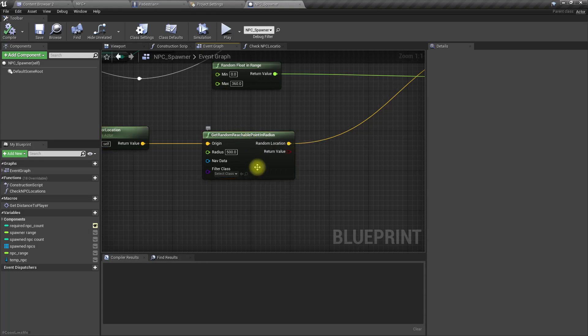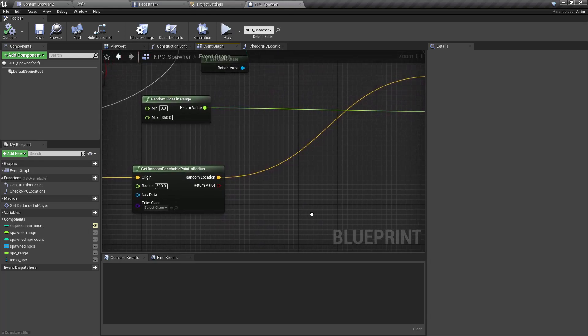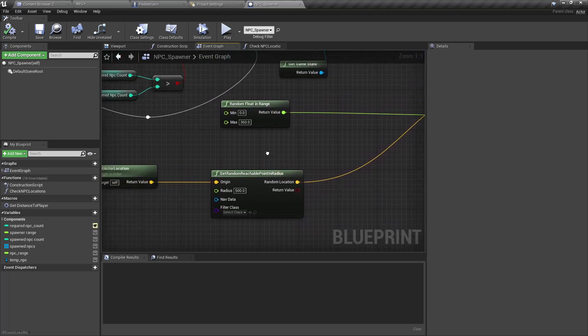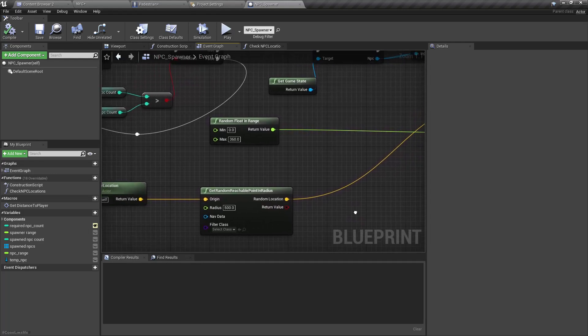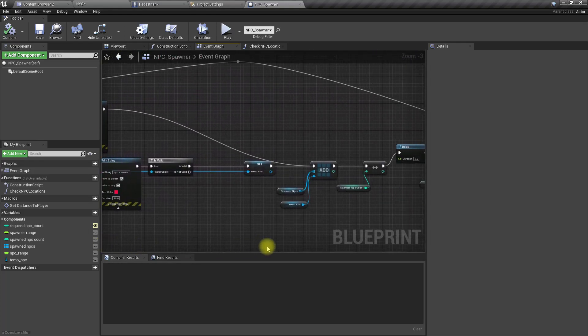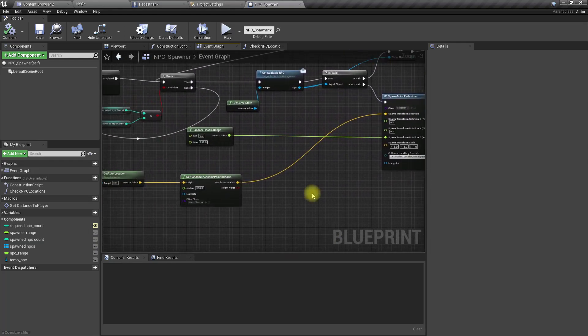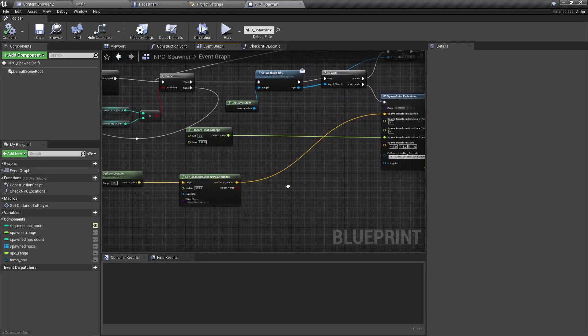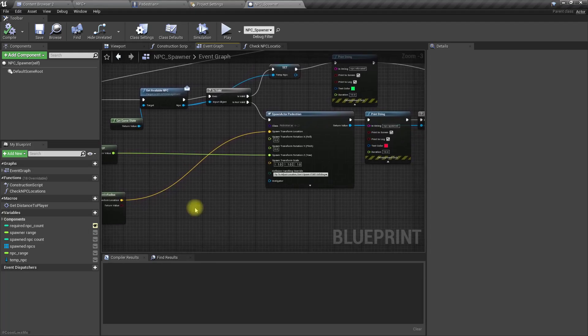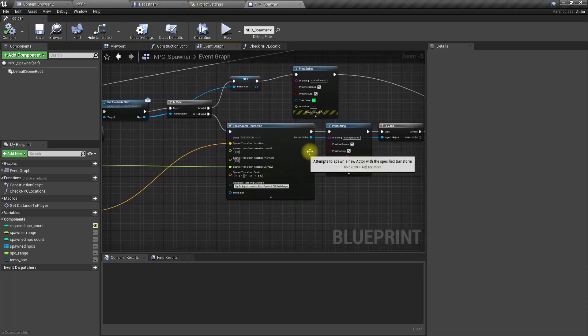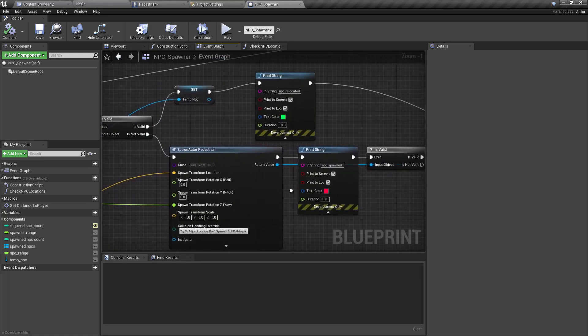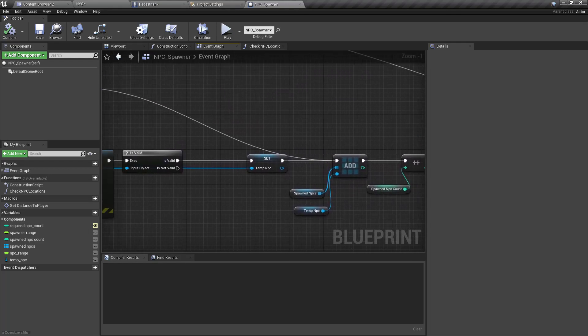And where do we spawn? Right, here. So here we get actor location and get a random reachable point in radius. Yeah, I think we get the same location as it is, because when we do this we don't have a navigation mesh generated. I think that might be the reason.